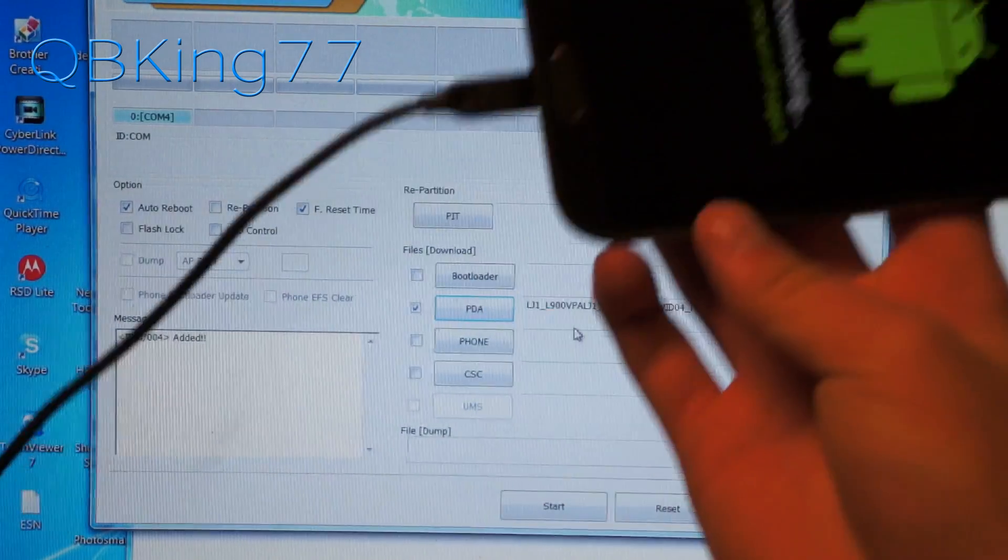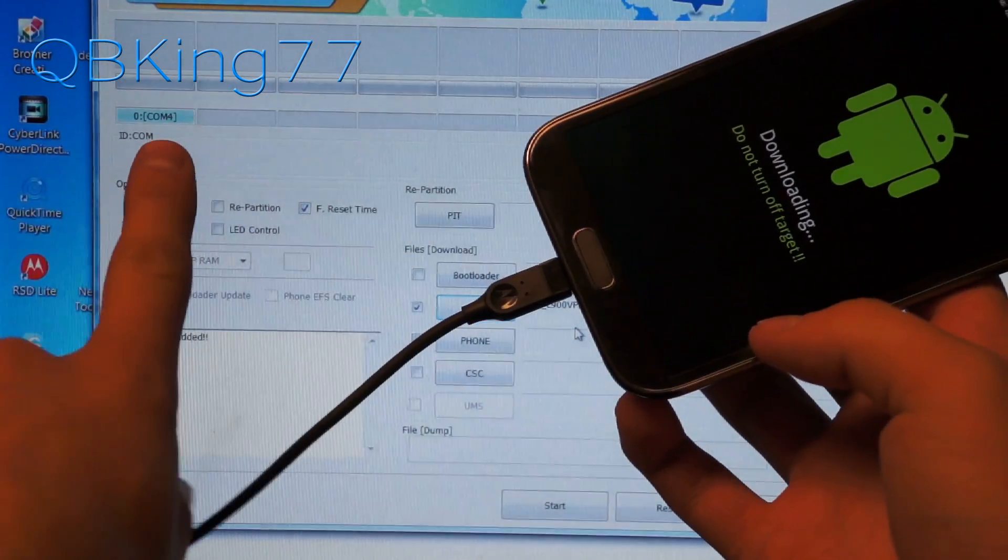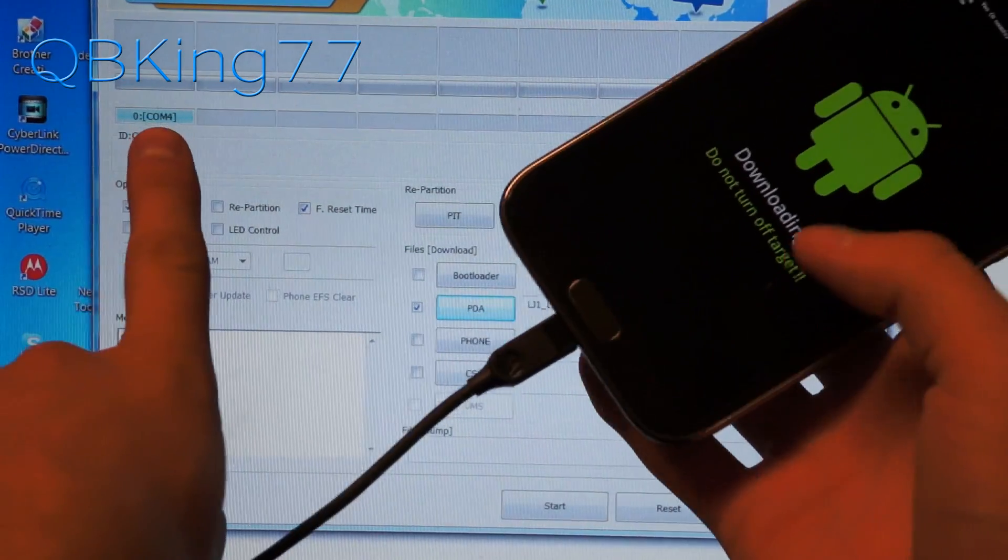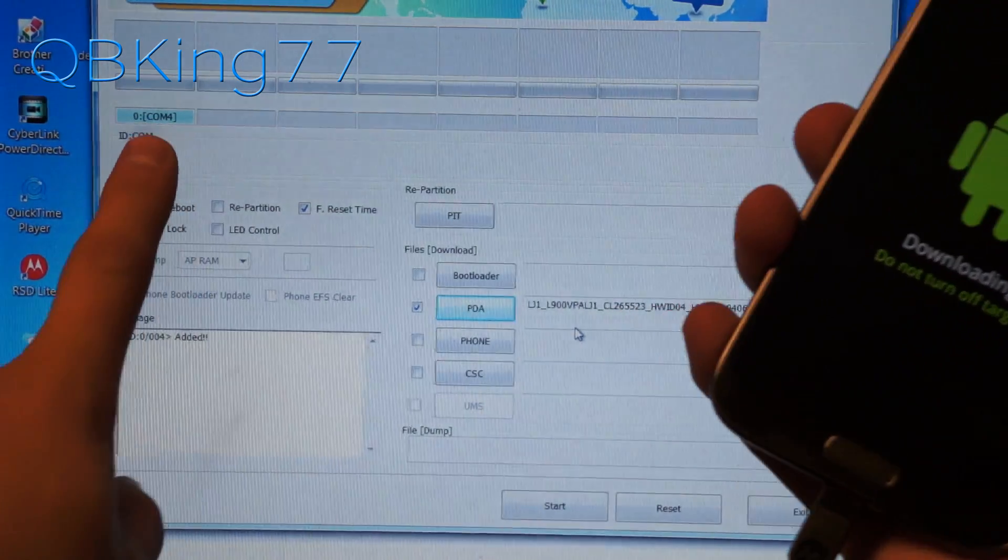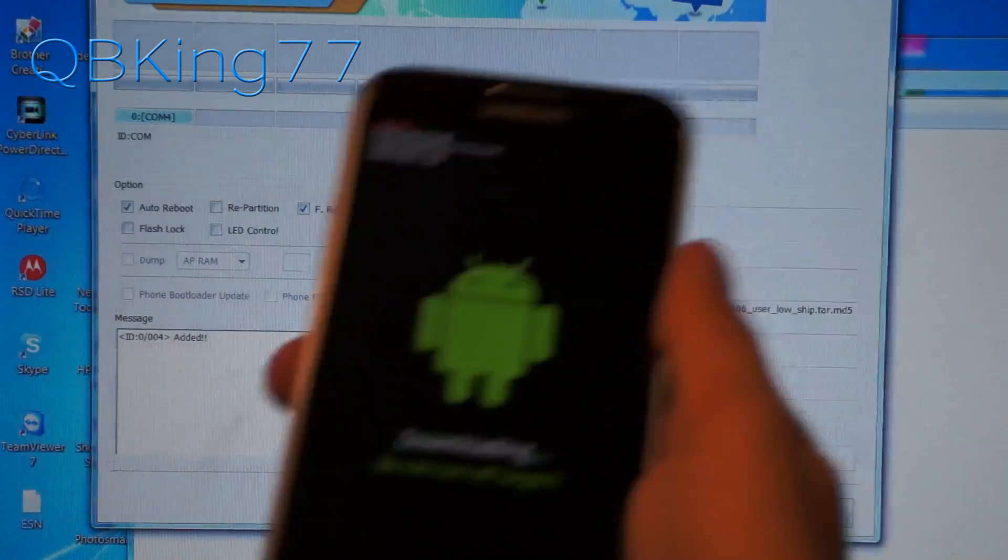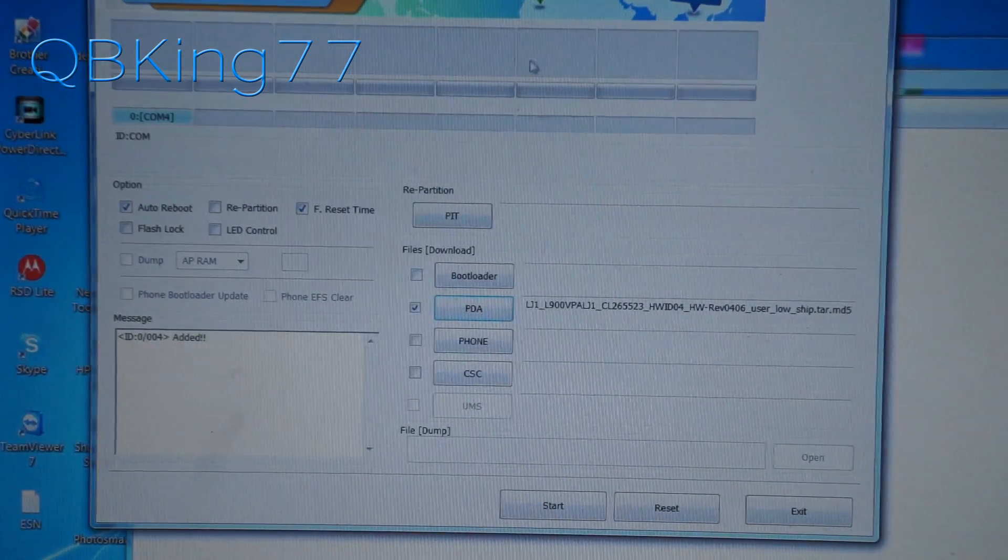Once plugged in, you will see a blue box right there. It says COM4 show up. That lets you know that Odin does recognize your phone.